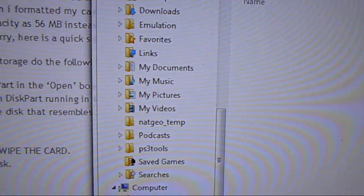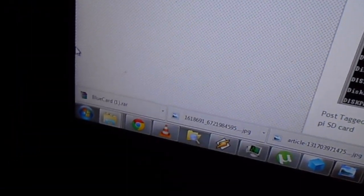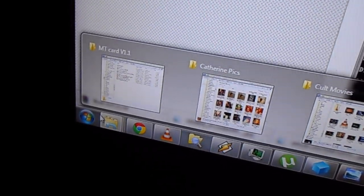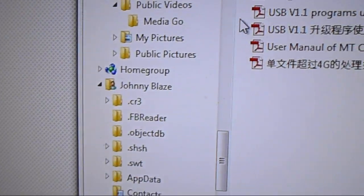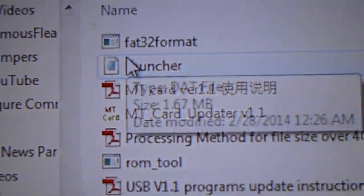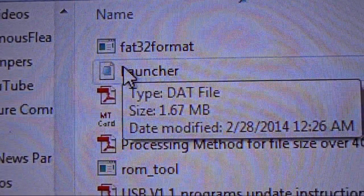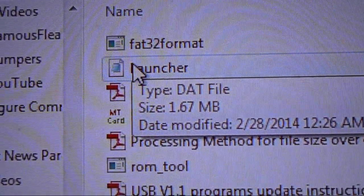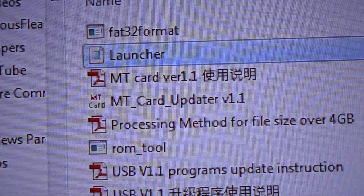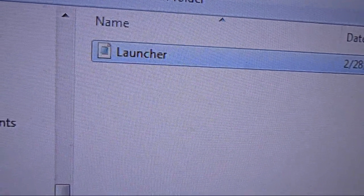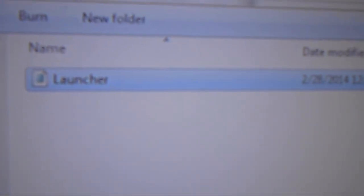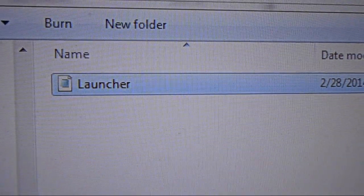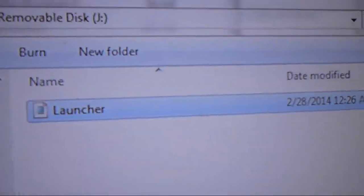Now, it should be ready for use for MT card. Now, what we're going to do is we're going to go to MT card volume 1. 1.1. And we're going to go to launcher. And we're going to copy it to the removable disk. And it's as simple as that.